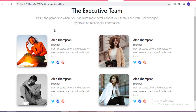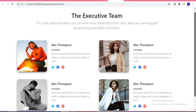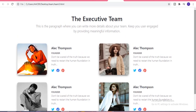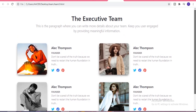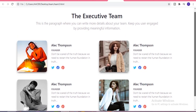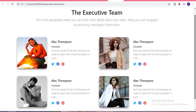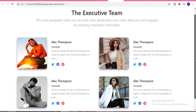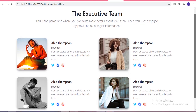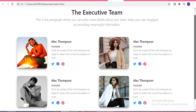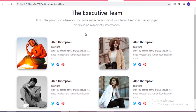Hi guys, welcome to my channel. Today in this video I am going to show you how you can make this beautiful team section by using simple HTML, CSS, and Bootstrap.